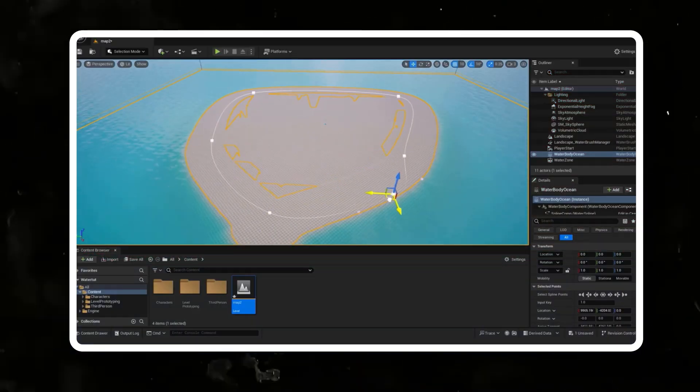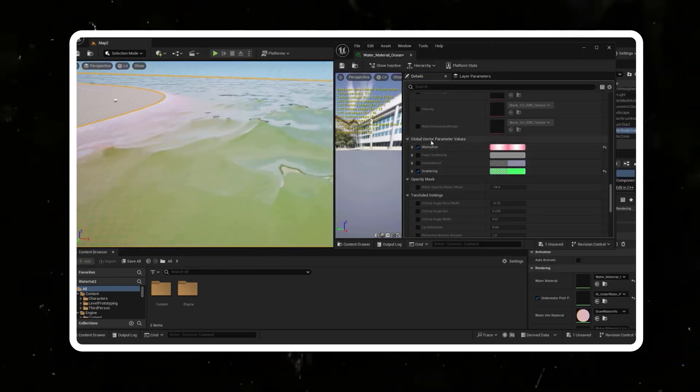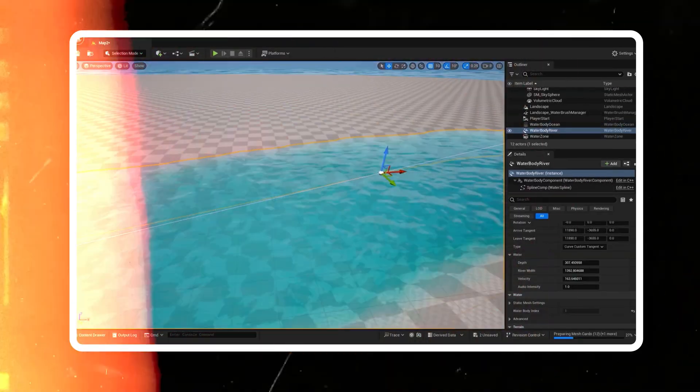Next up we're going to talk about the Water Ocean plugin. If you're looking to create stunning water in your scenes, this plugin is a must-have. The vanilla water system in Unreal Engine 5 is great — you can create oceans, lakes, rivers — however it's only really good for video games. The moment you go into cinematic territory, it just doesn't hold up.